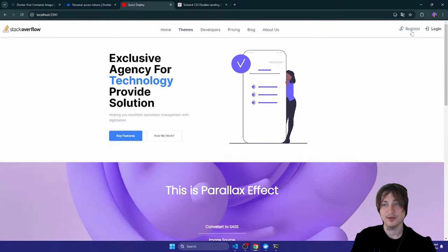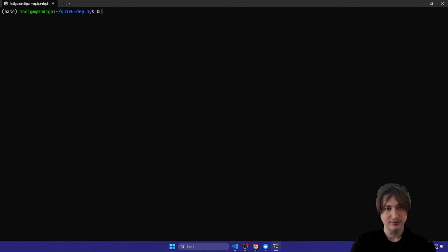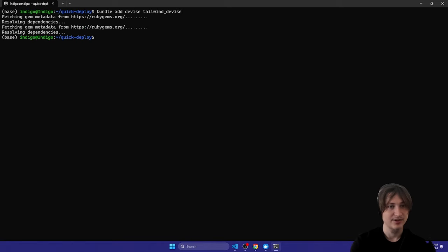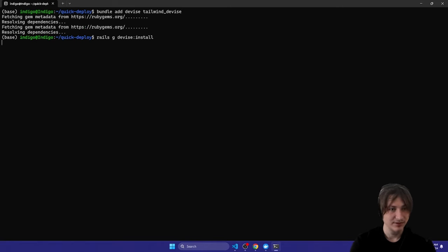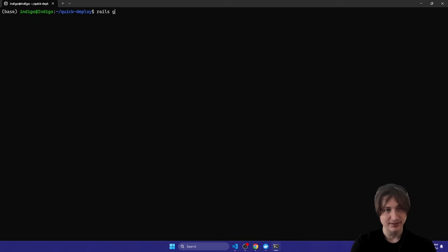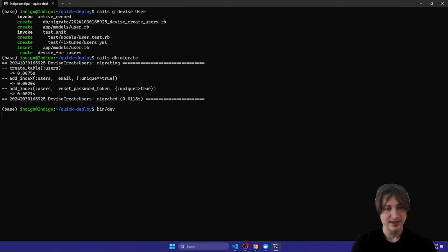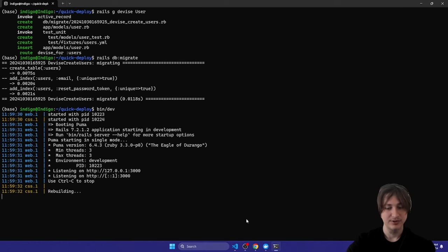We could also set up Devise quickly and add user login, since that's a pretty basic feature. I'm going to add the Devise gem and also the Tailwind Devise gem. Now that we have that added, I'll run `rails g devise:install`, then `rails g tailwindcss-devise:views`, and lastly `rails g devise User`. Then let's migrate the database — just like that we will have user accounts.